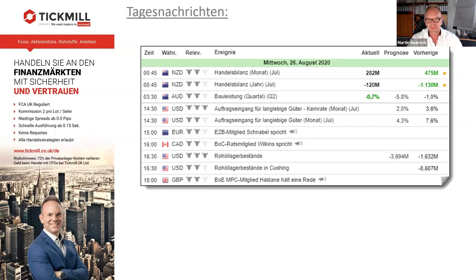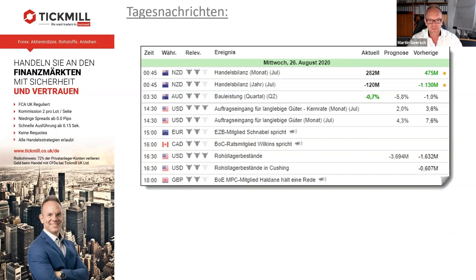Euro – wir werden sehen, wie sich das Ganze weiterentwickelt. Der könnte nochmal raufgehen, könnte auch nochmal runtergehen. Und ansonsten haben wir ein paar US-Dollar-Währungspaare auf dem Schirm und werden natürlich auch wieder in die Indizes reinschauen. Was haben wir noch heute? 14:30 Uhr Auftragseingang langlebige Güter – das ist das Einzige, was den Markt heute groß bewegen könnte. Alles andere, vielleicht den kanadischen Dollar, wenn Wilkins irgendwas Unerwartetes sagt.